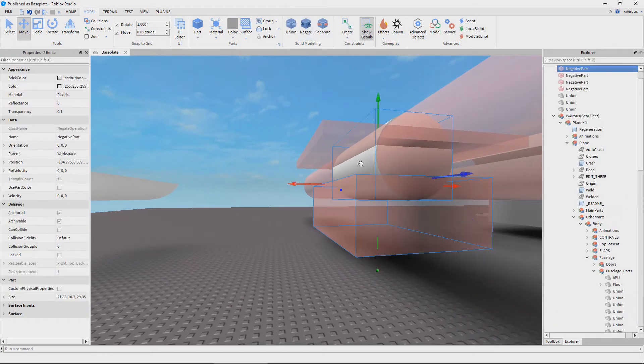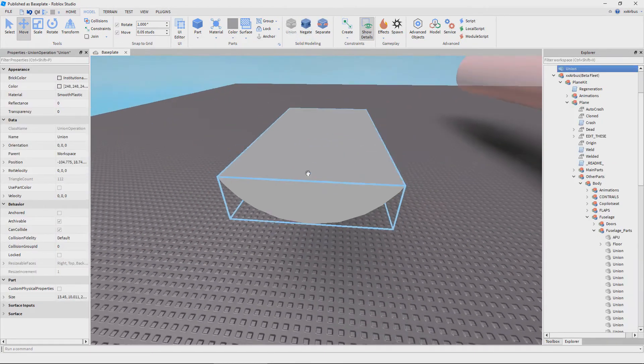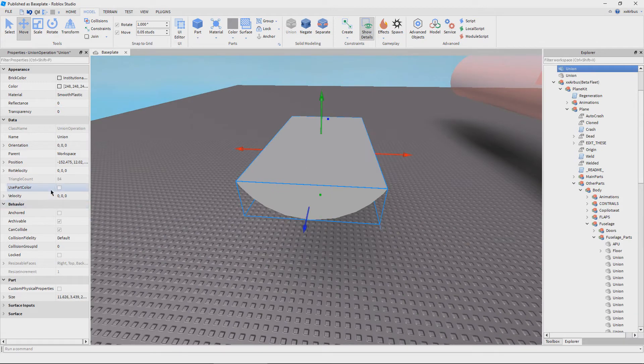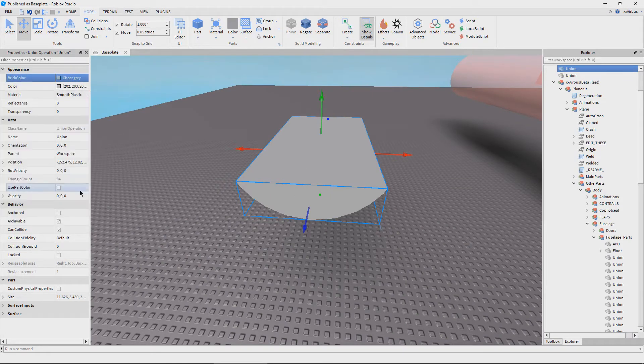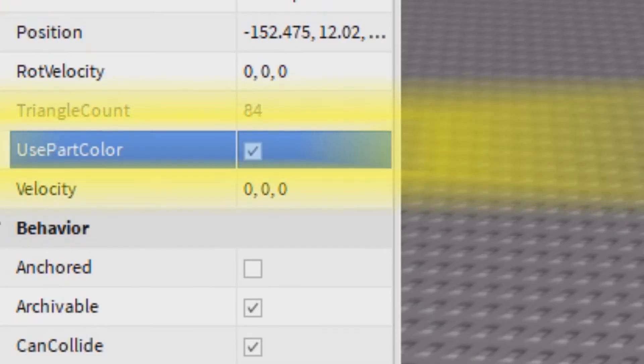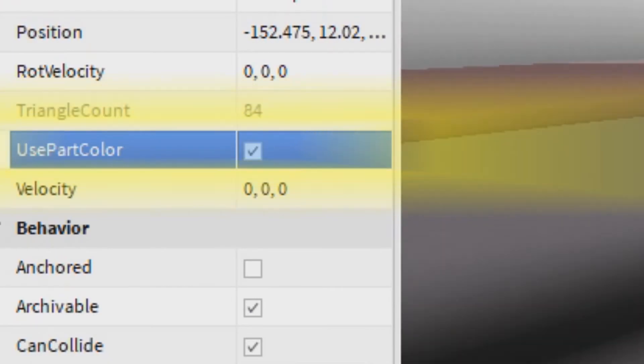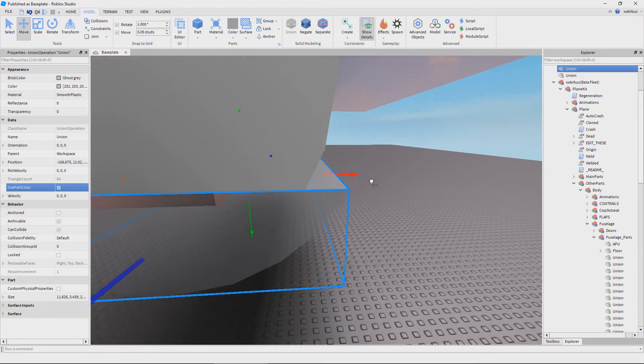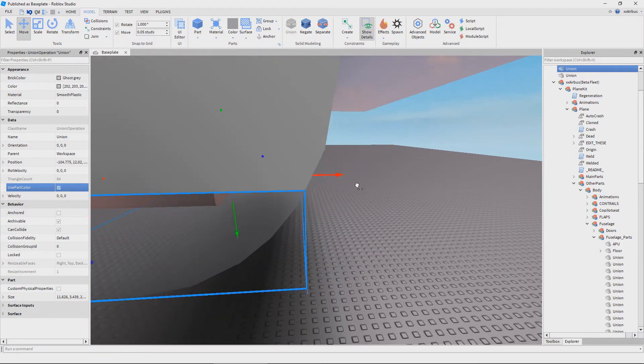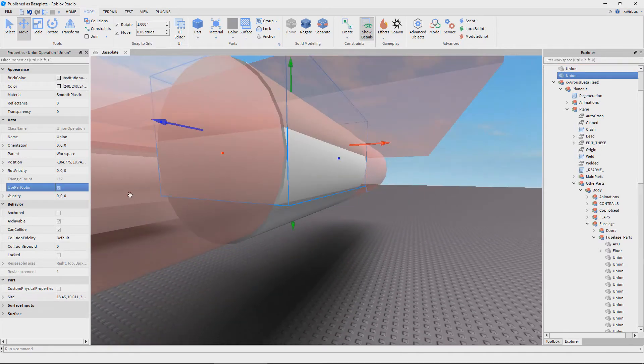Now for the bottom piece, you want to change the color to gray, any sort of gray. It can be any color you want actually. And make sure that used part color is selected. This will change the entire part to the part color that you want the brick after you unioned it.